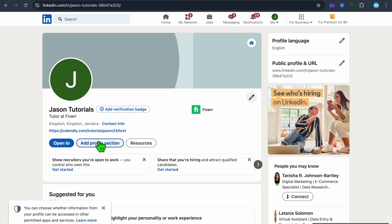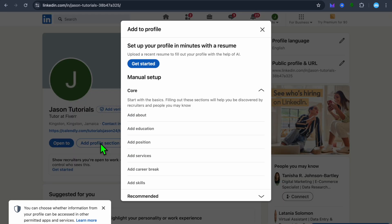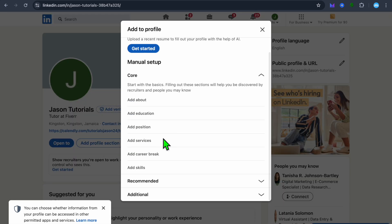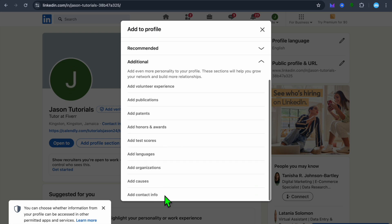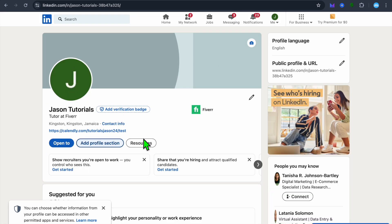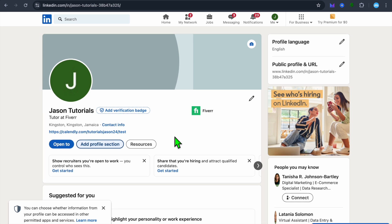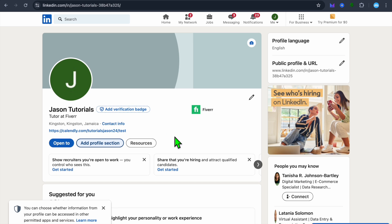There's another option that you can also do. You could, for example, tap on add profile section. After tapping on add profile section, from there you could tap on add additional, and then you can see different options and you could tap on add contact info and you could add it right there, but it would show up the same place.